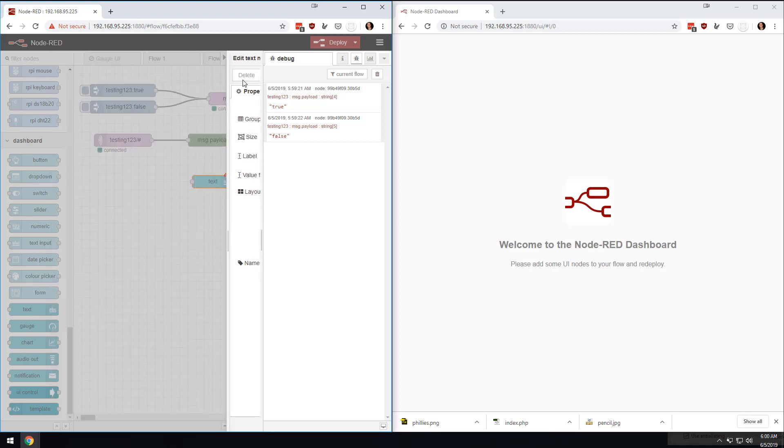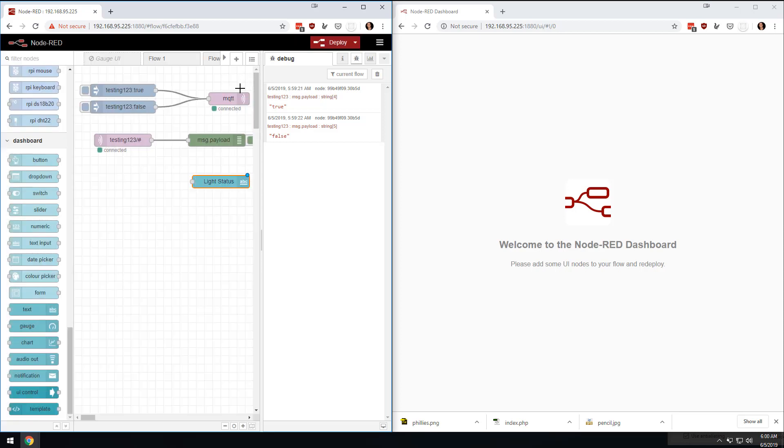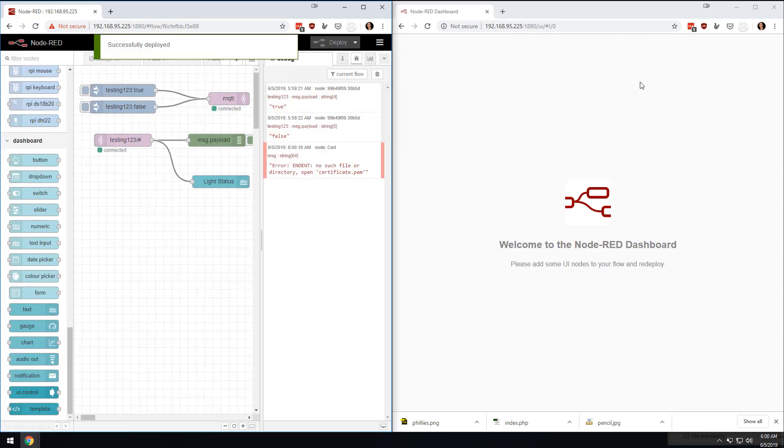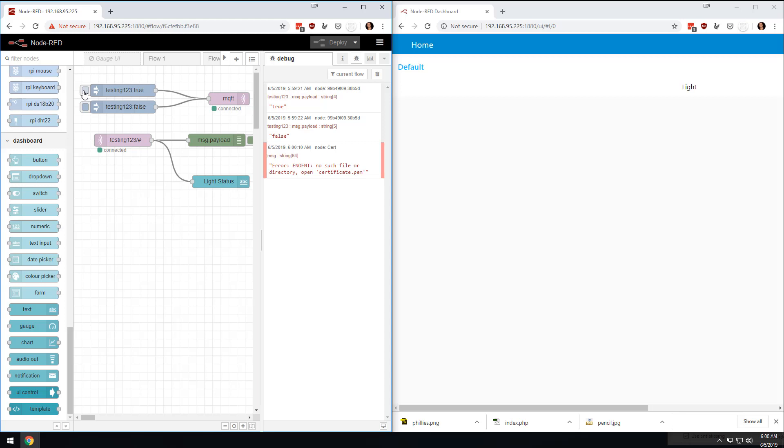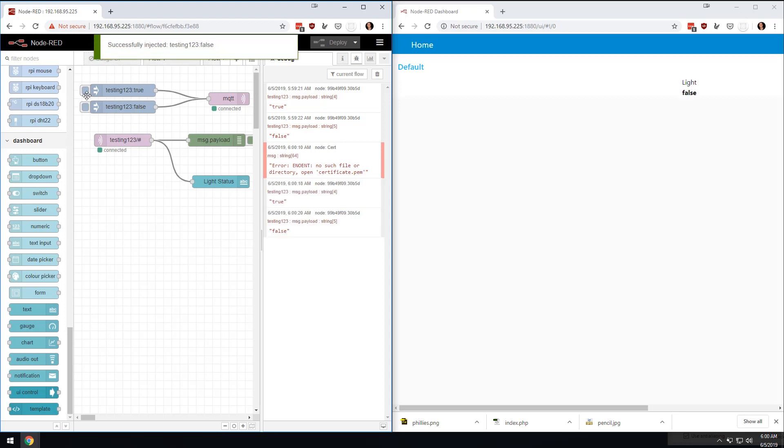So if I were to come here and click this, first thing we could do is if I drag this over here and hit deploy, it'll take a second, but you'll see it'll just magically show up on this side. I'm not doing anything with it.